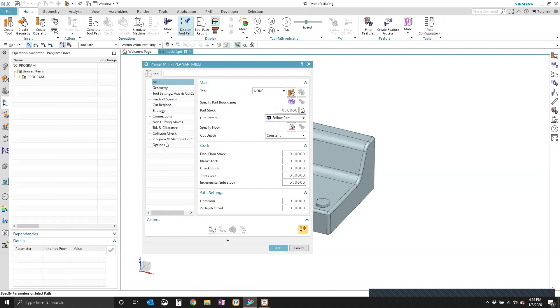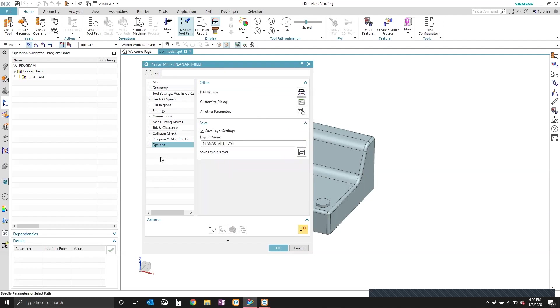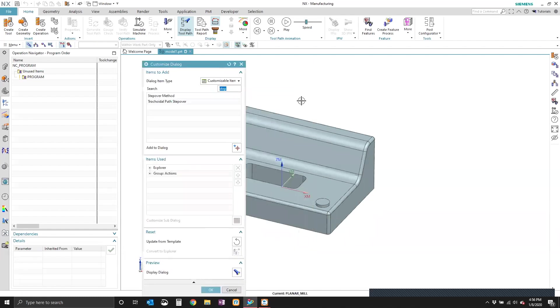The way to turn it on is to come down to the options, click on the options group, come over here to the customized dialog. And in here, see I've searched for step.